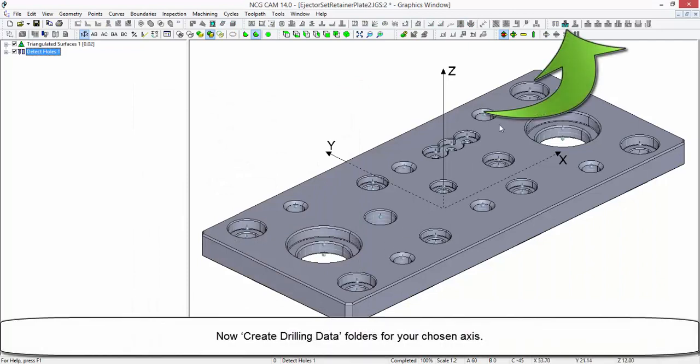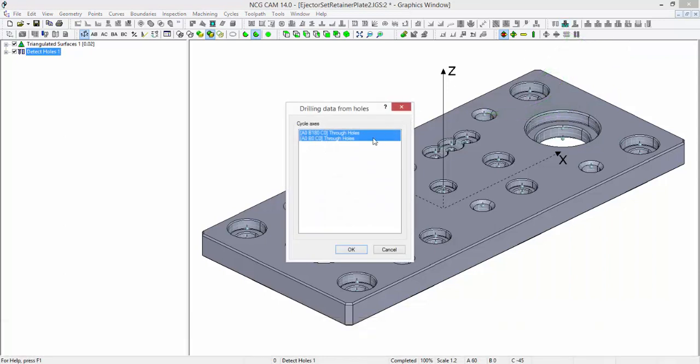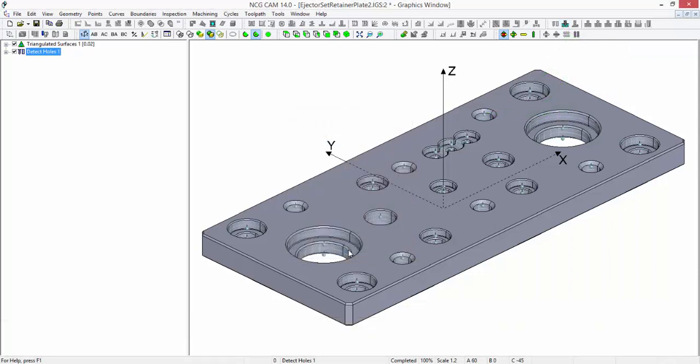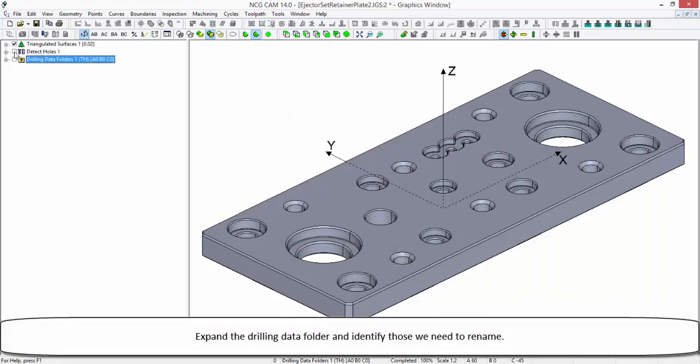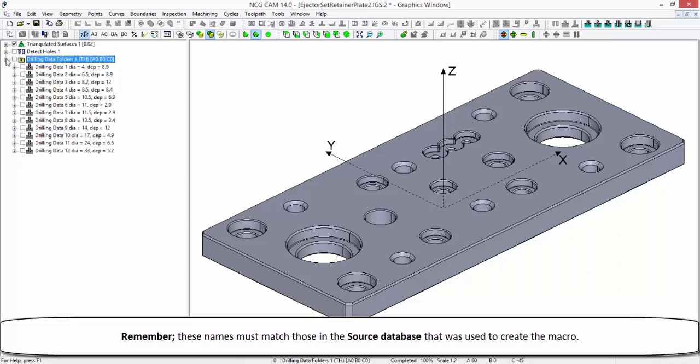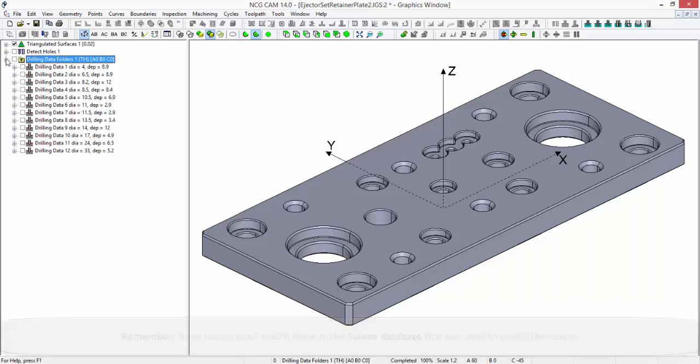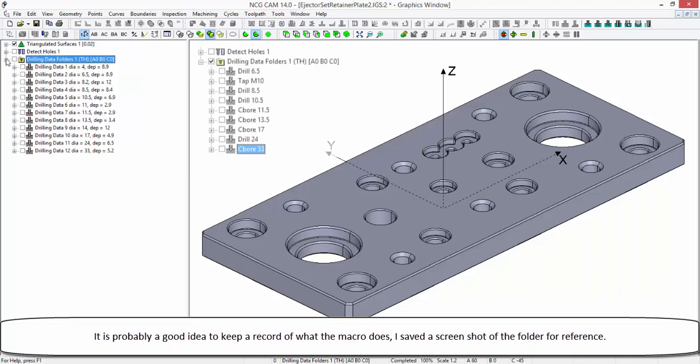Now create drilling data folders for your chosen axis. Expand the drilling data folder and identify those we need to rename. Remember, these names must match those in the source database that was used to create the macro. It is probably a good idea to keep a record of what the macro does. I saved a screenshot of the folder for reference.